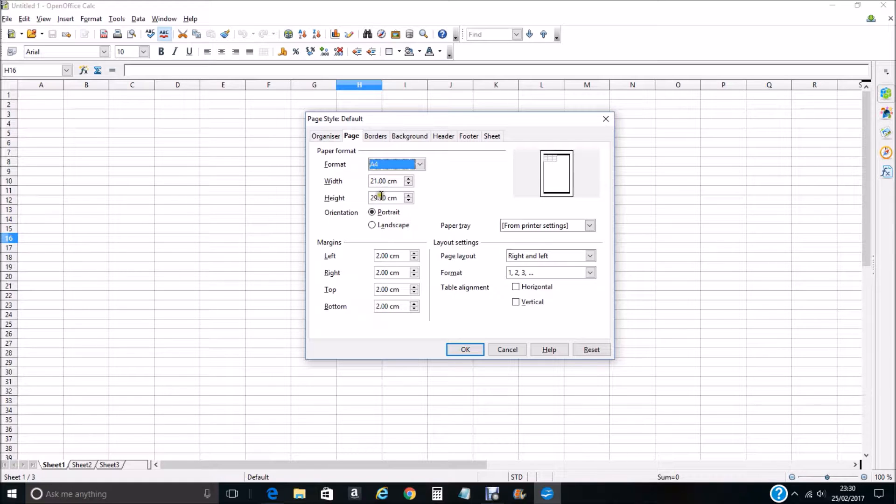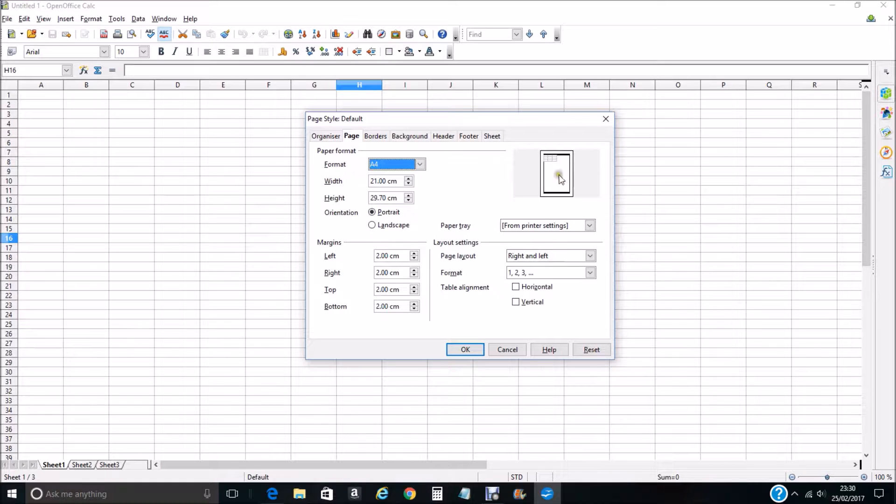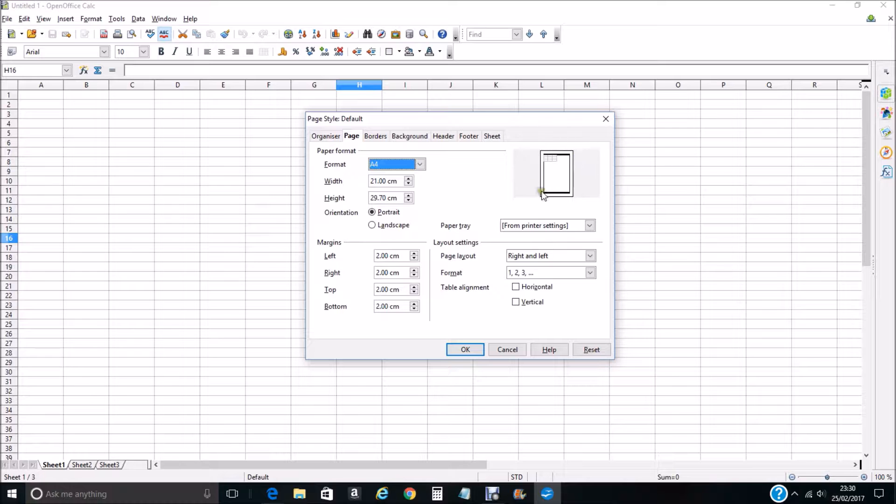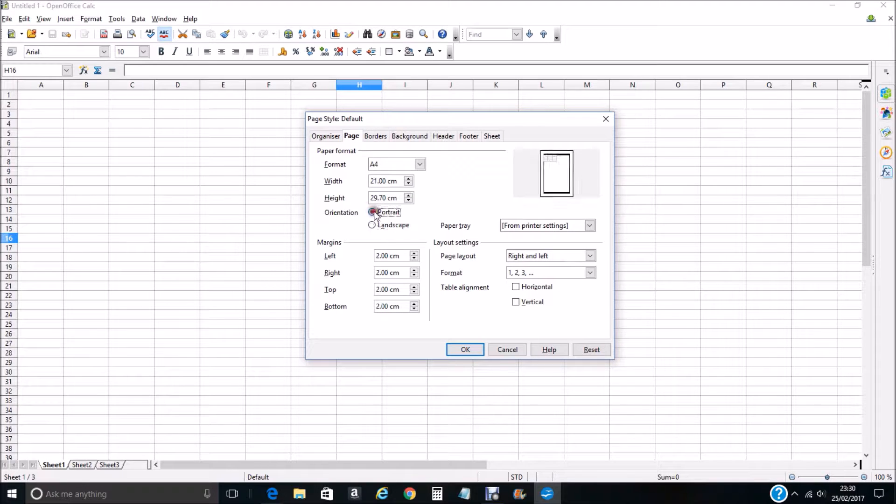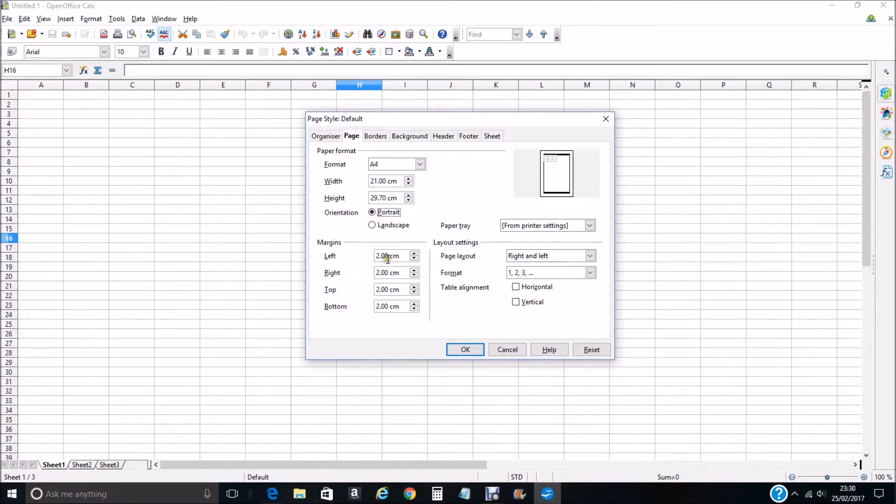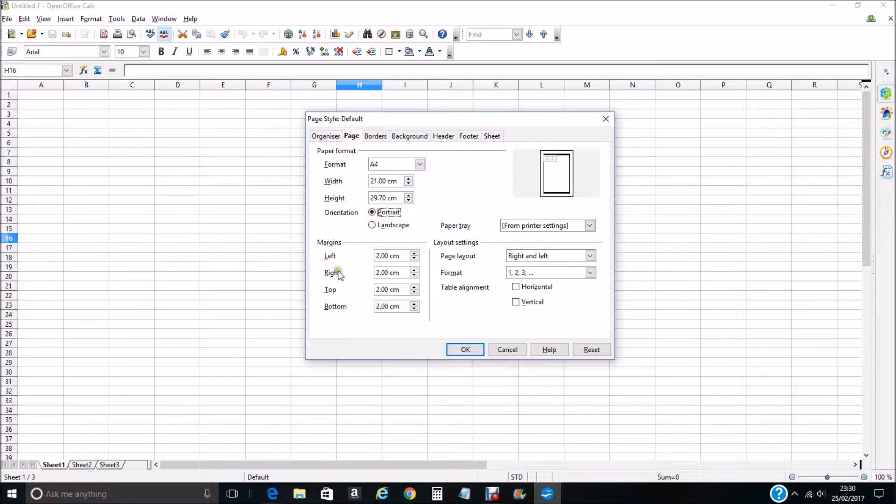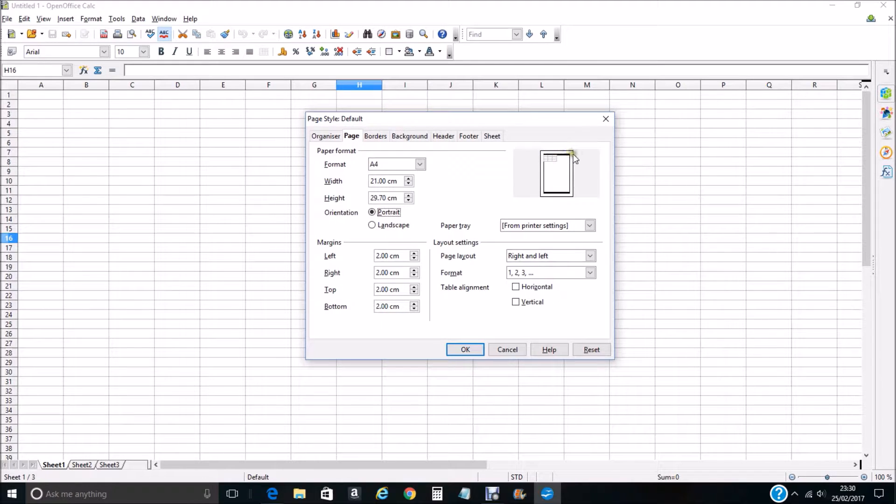We want it in portrait. You can see on the right here we have a picture of how your sheet's going to look. If you change it to landscape then the orientation is in landscape, but we want to keep it in portrait. Your margins are 2, 2, 2 and 2, so your left, right, top and bottom margins.